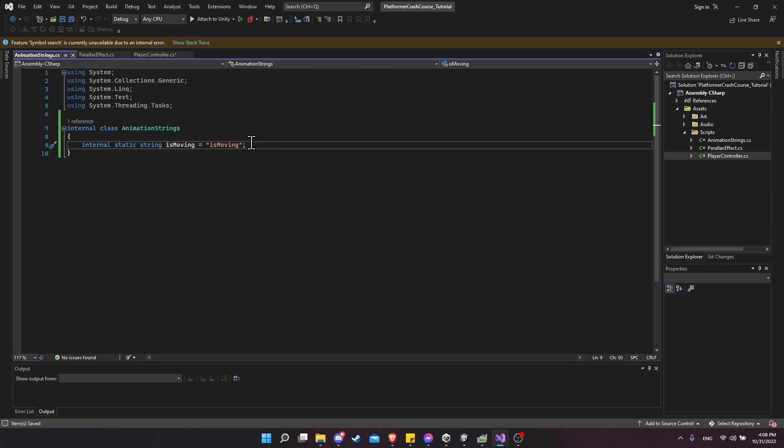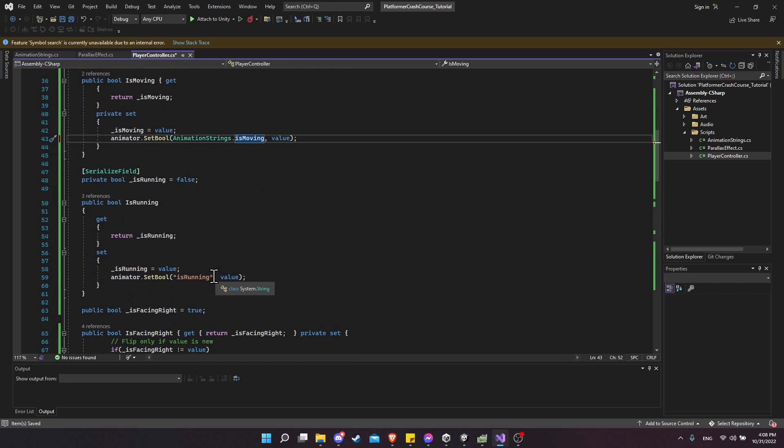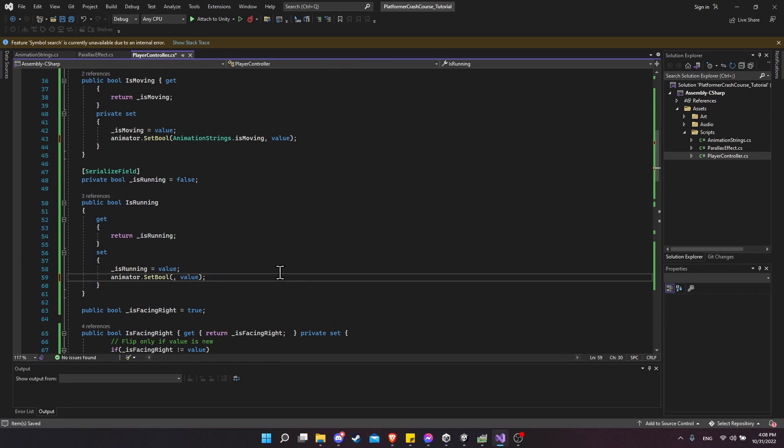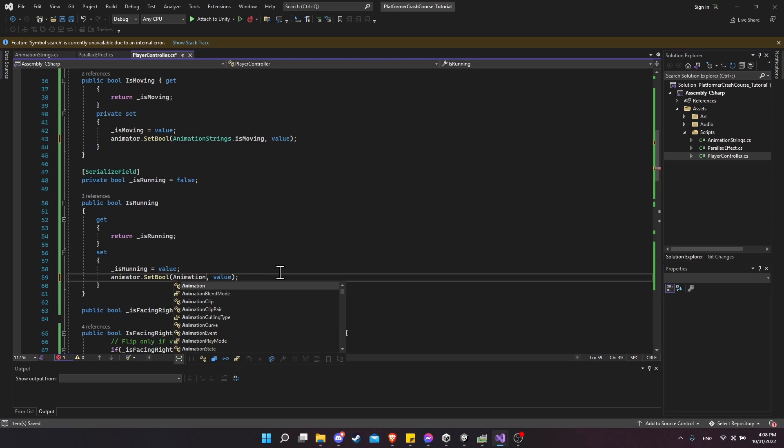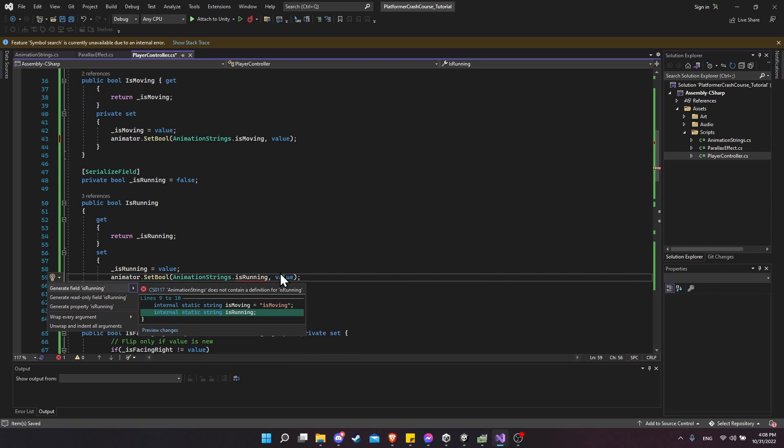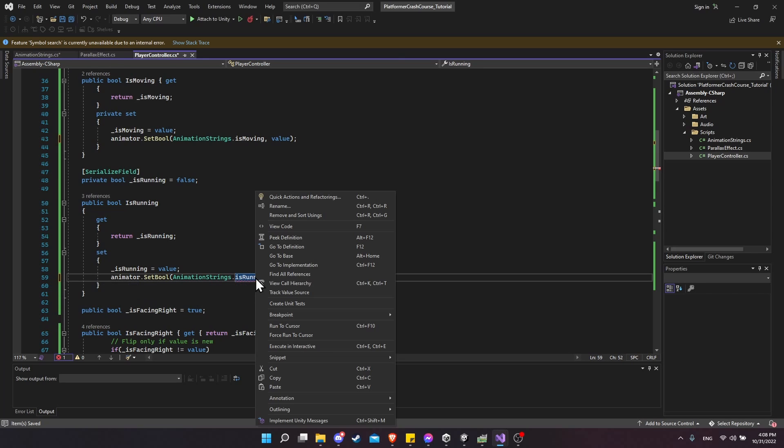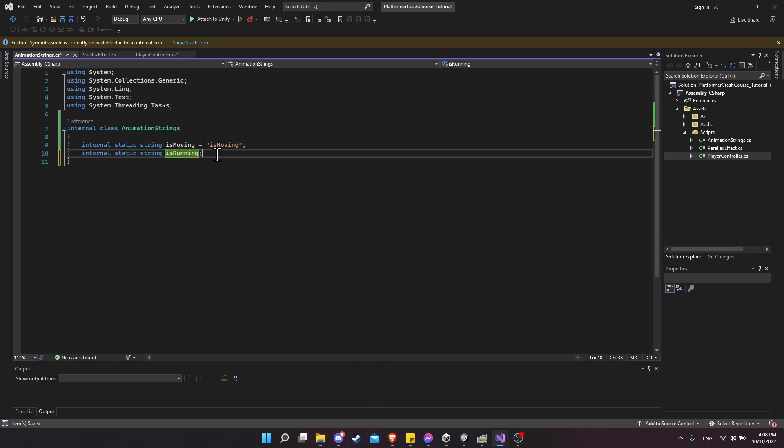So just control V pasting that in there. And now we have one place to manage this string value across our entire project. So I'm going to do the same thing with is running. I'm going to select this, I'm going to cut it away. Animation strings dot is running. I'm going to control period to generate the field. I'm going to right-click on the name, go to definition. And then let's equals and just paste in the is running string.